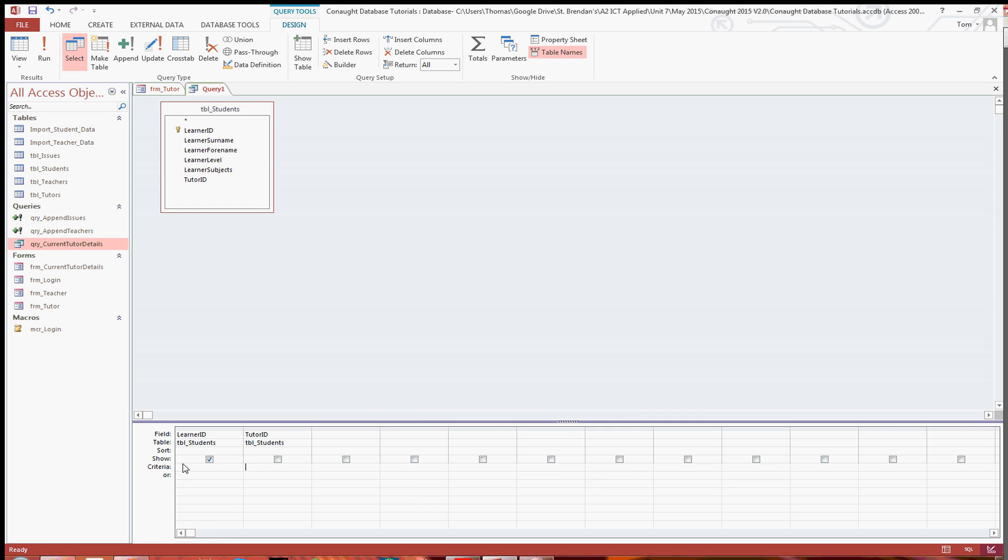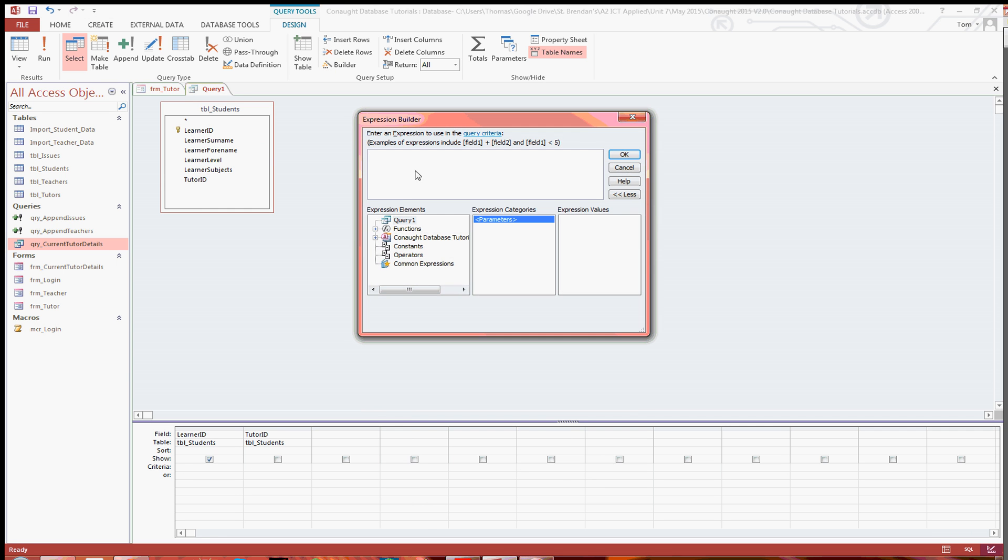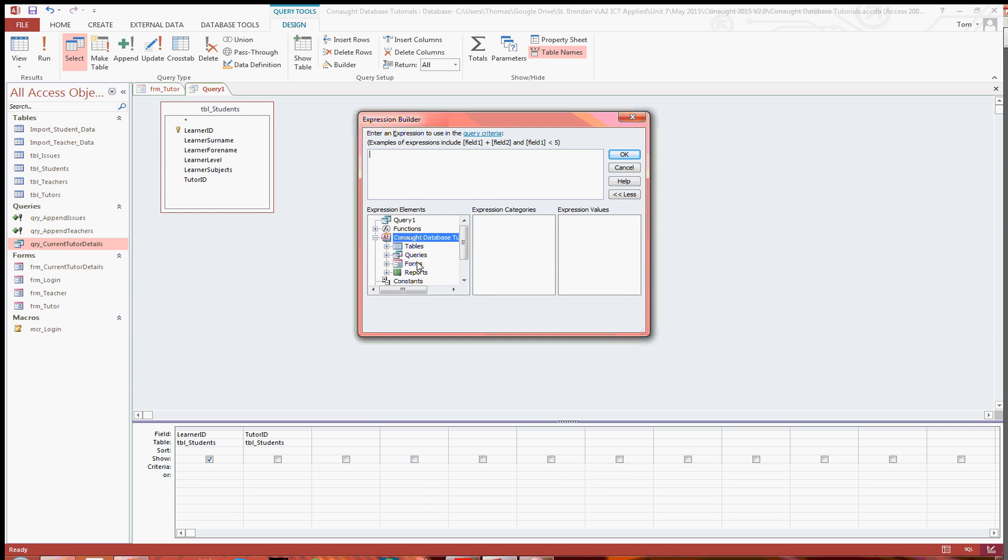In the tutor ID you're going to want to click on the criteria and open up the builder. Now this is the point where you can indeed, if you use the relate to the text field in the login form.